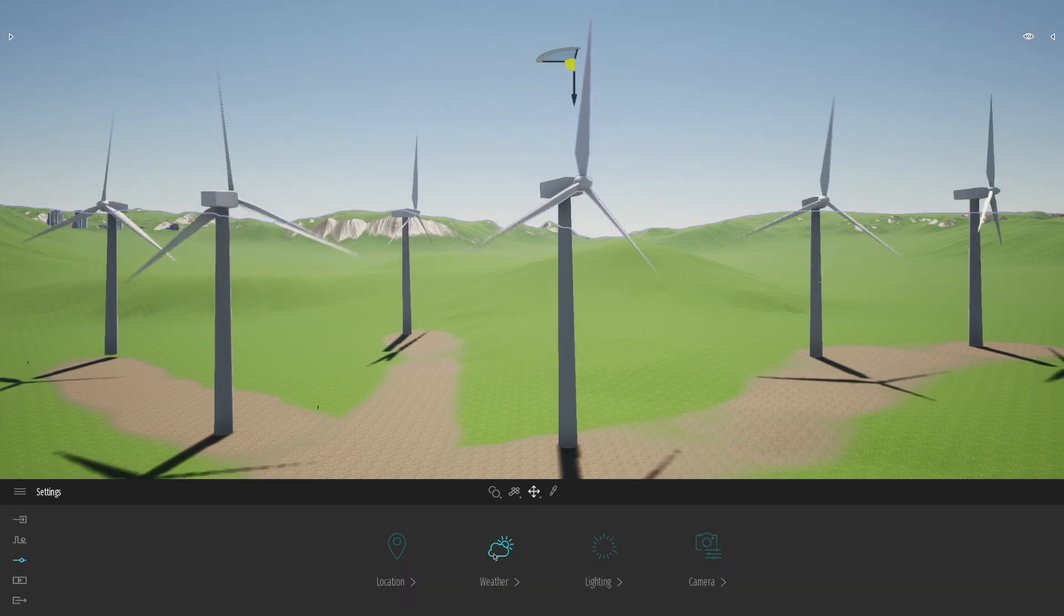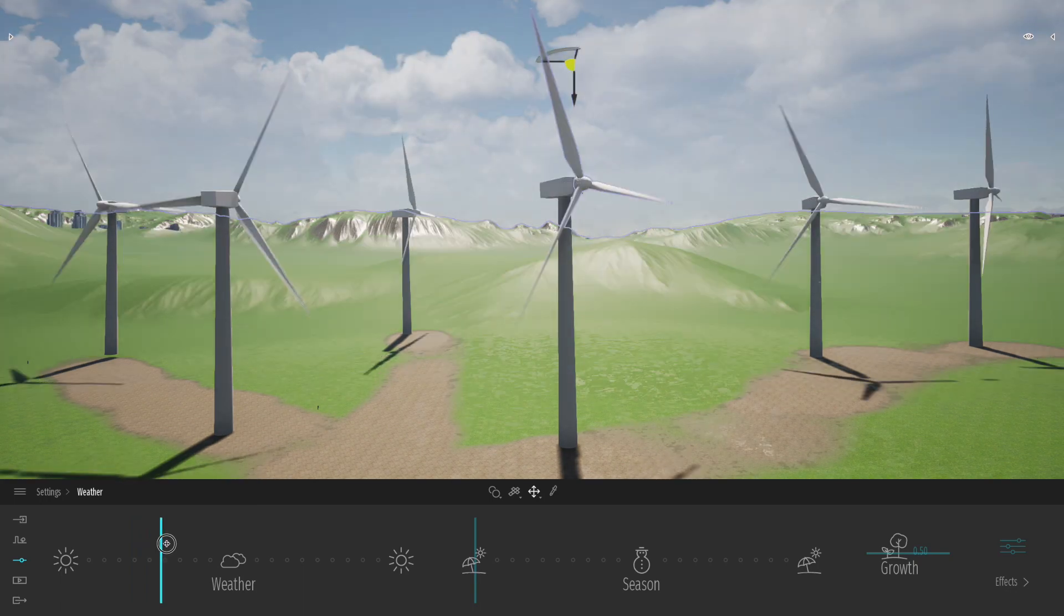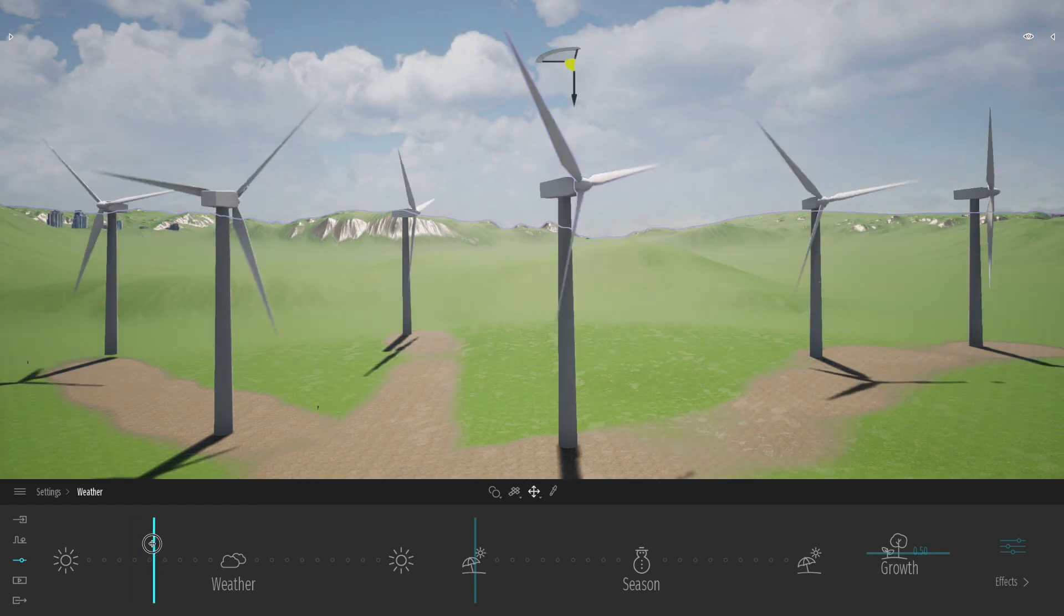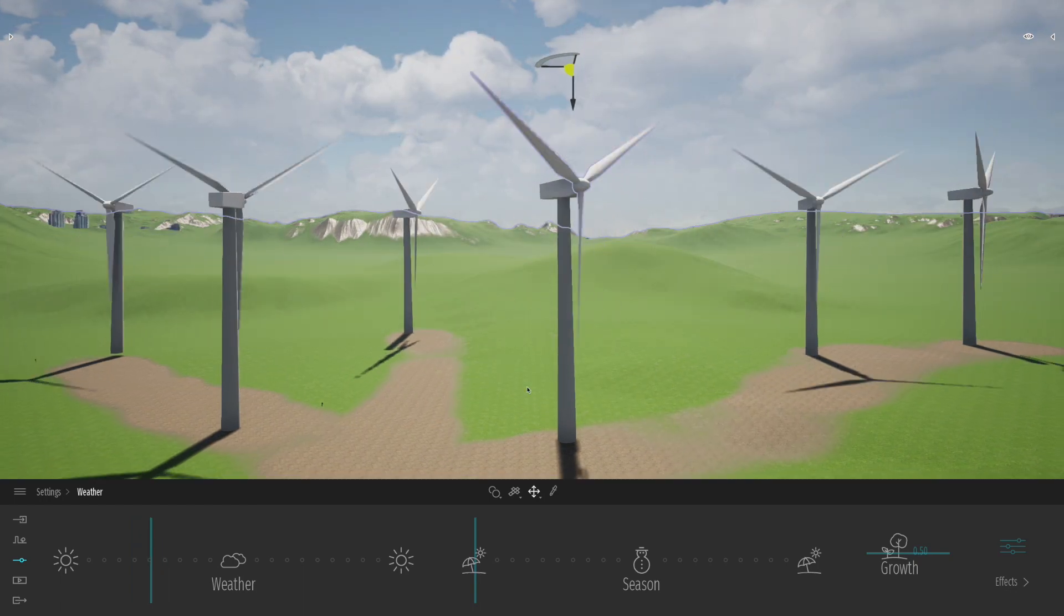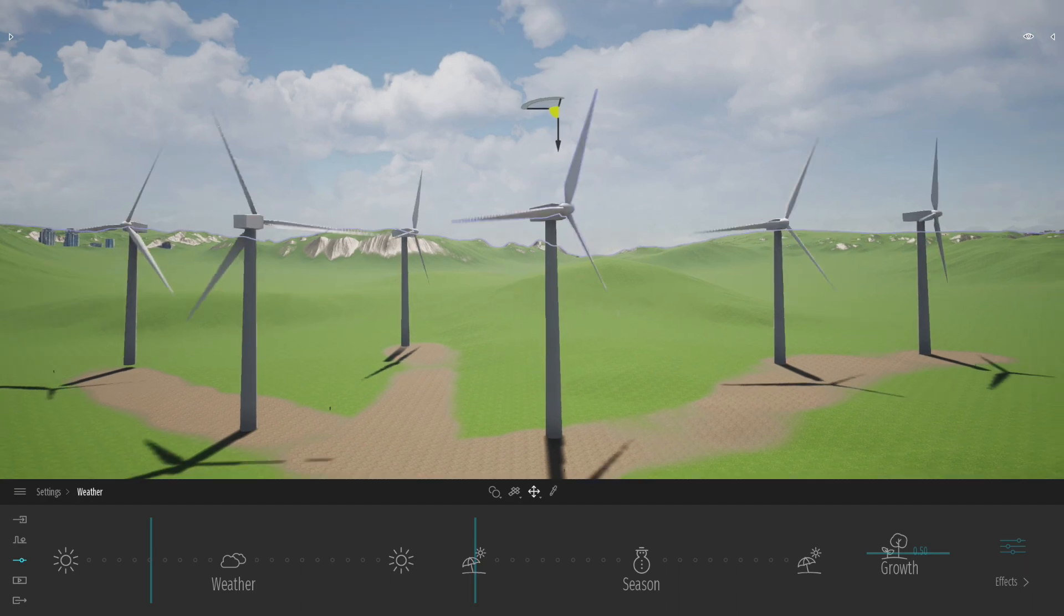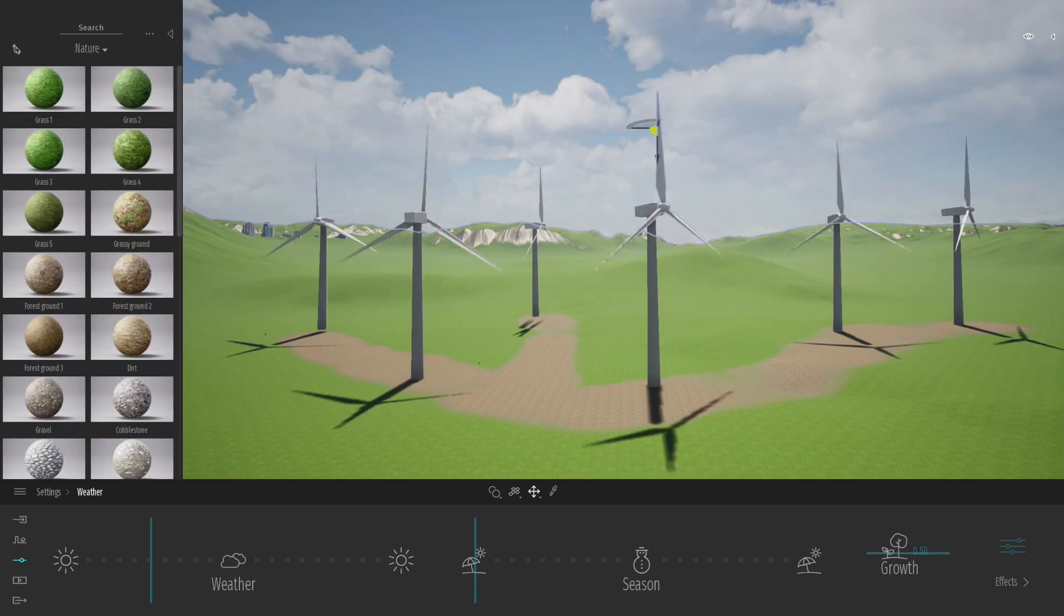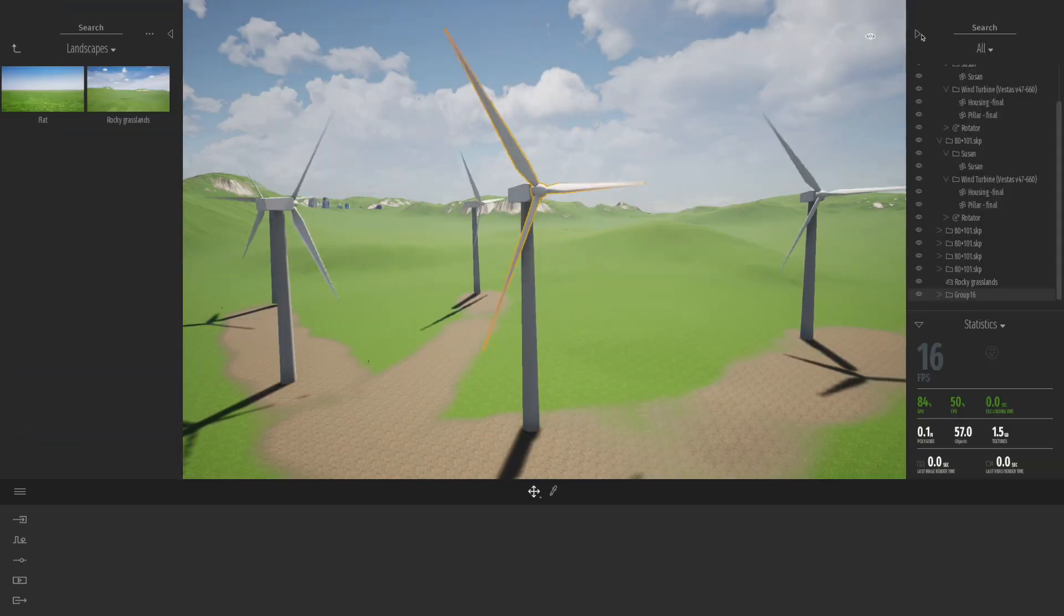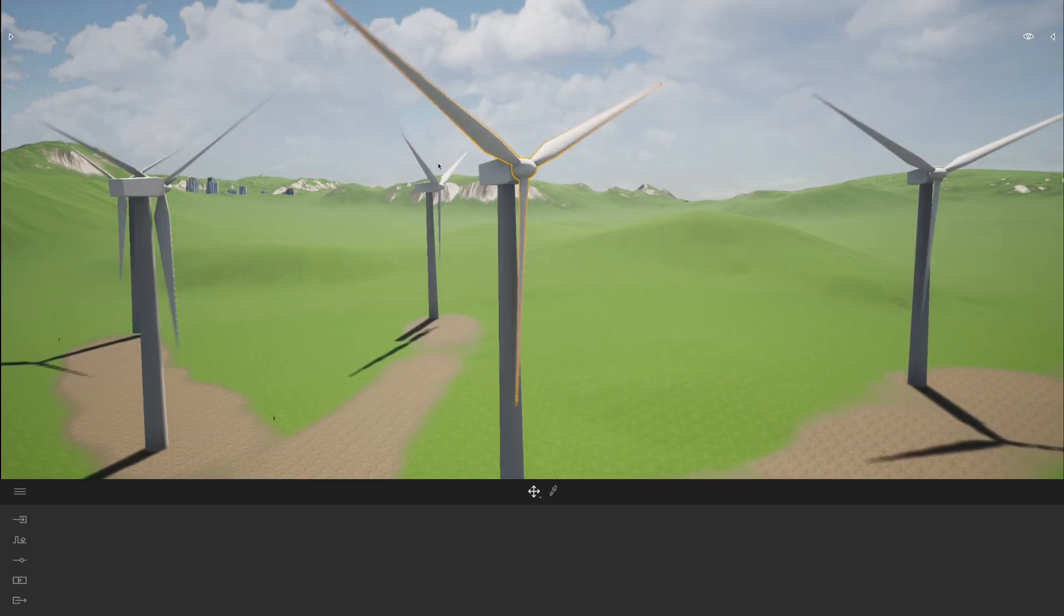And I'm going to go through and sort of just swap out the weather. Just make it a little bit more kind of cloudy. Potentially increase a little bit of the rain effect there. Just something a little bit more kind of cloudy and windy. And you can see that's looking pretty good.